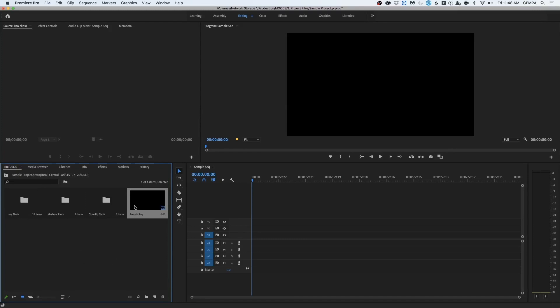So you notice that there's four main windows here. So the first one is the bin, the project window which has all the bins. The next one is the source monitor. Right next to the source monitor, we have the program monitor. And then finally, we have the timeline.